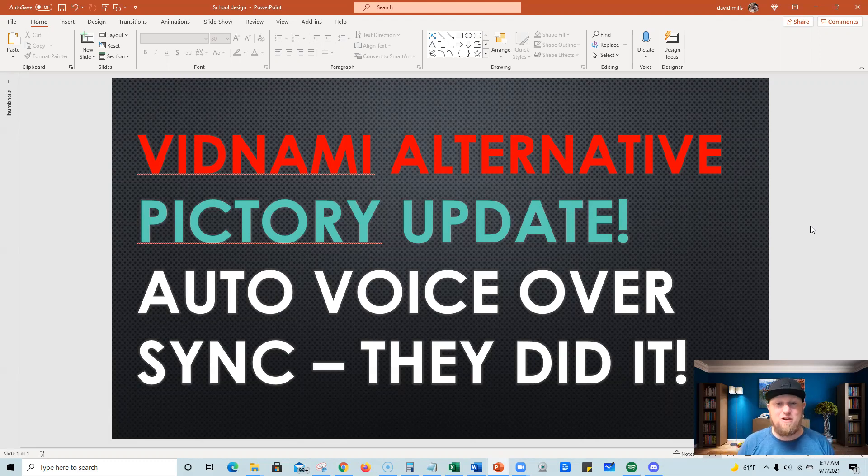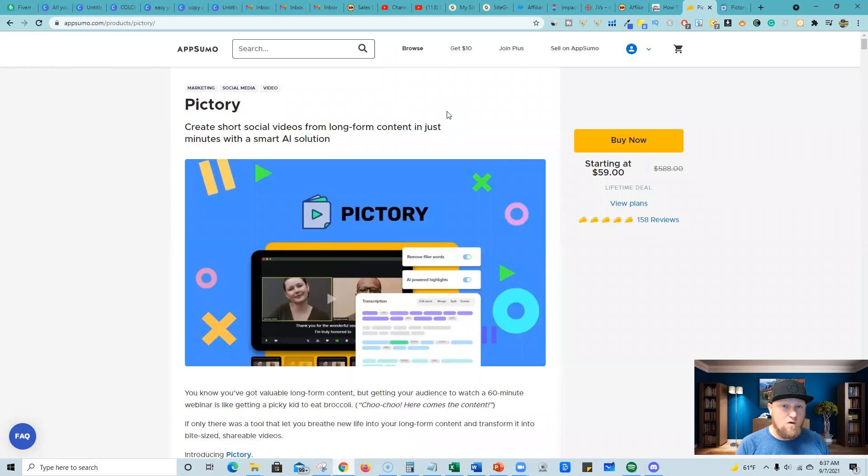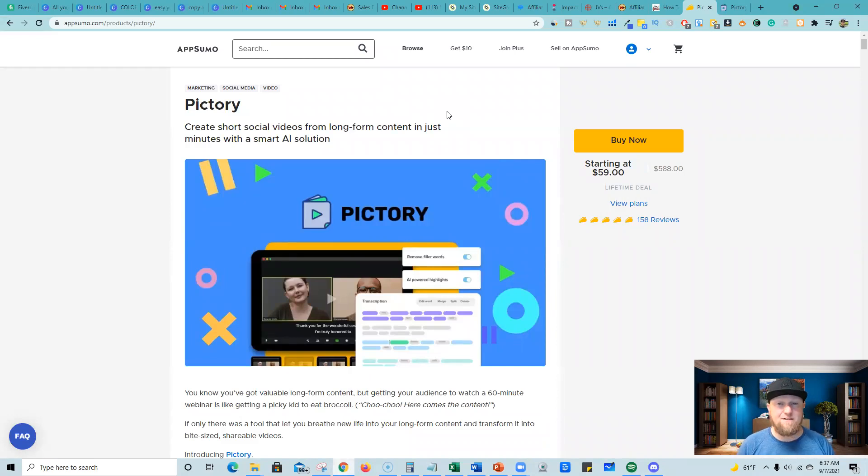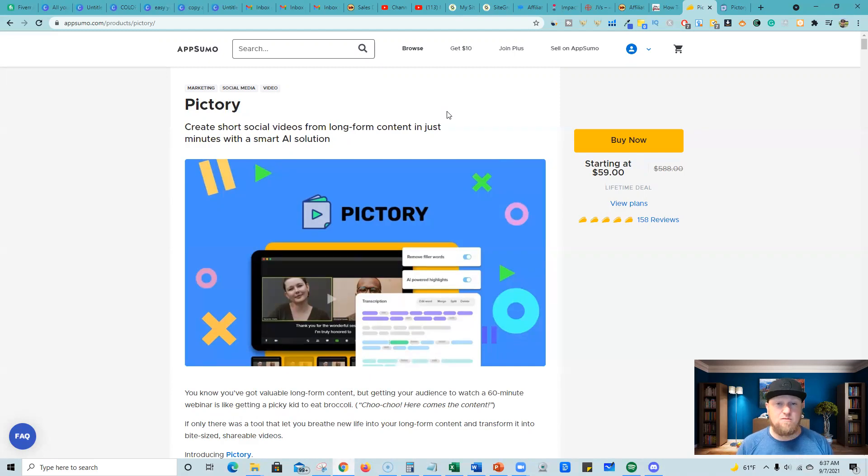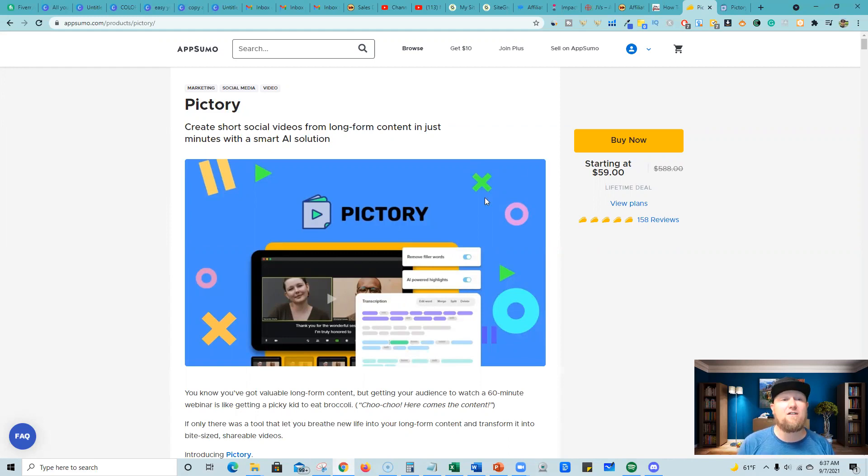So let me show you, this is super cool. So this is my Pictory update. Let's jump in. So before we jump into the software real quick, you want to pick this up as a lifetime deal. If you don't have it already go to AppSumo. At the time of watching this or recording this video, it's still available on AppSumo and you can get it as low as $59 at AppSumo.